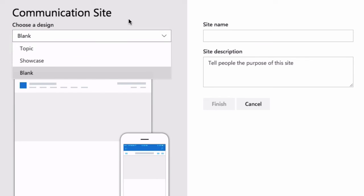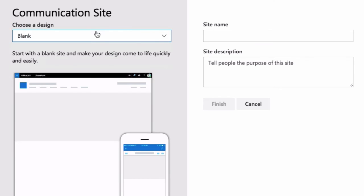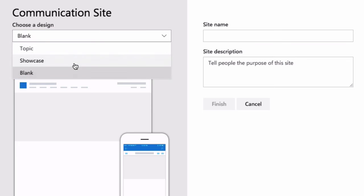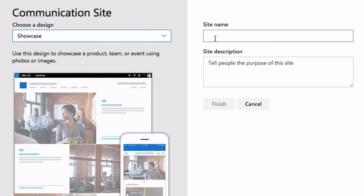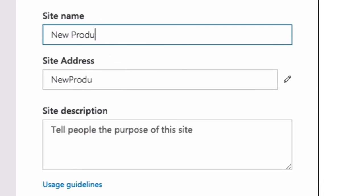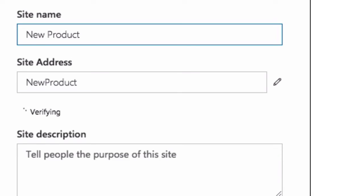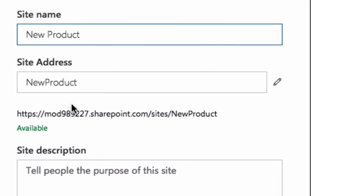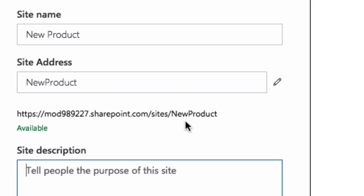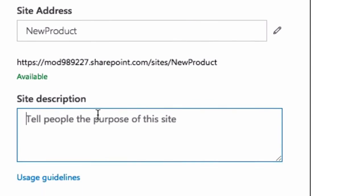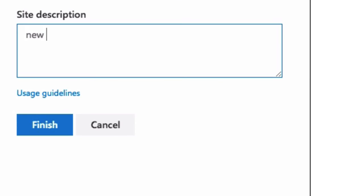For this video, I'm just going to choose showcase. And I'm going to choose new product as my site address. And it's chosen the address for me and I can give it a description and then hit finish.